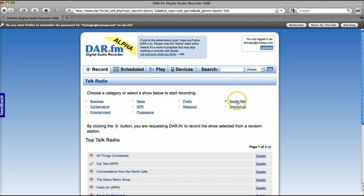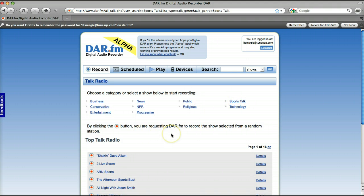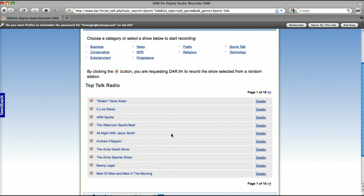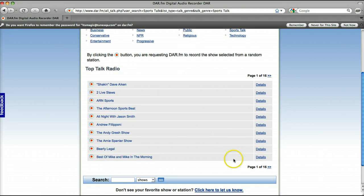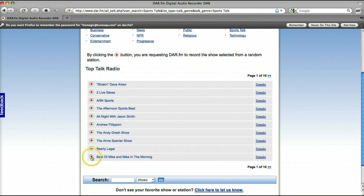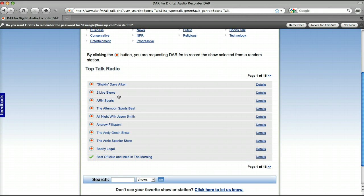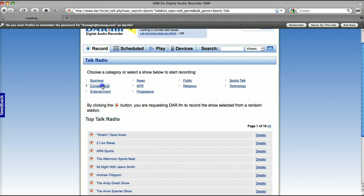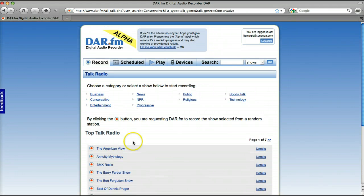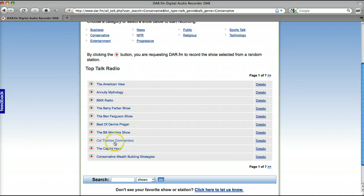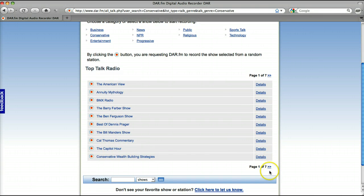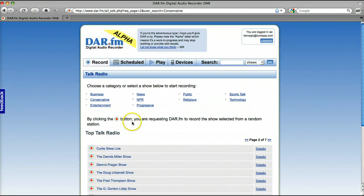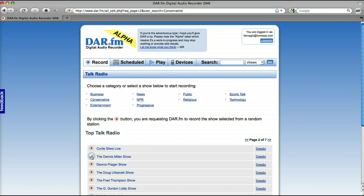Let's go over to the sports section. Tons of great shows in here. Hundreds of great shows. Let's do Mike and Mike in the morning. That's recorded. Let's go to conservative. Balance the political scale here and go to, how about let's find somebody here fun. Dennis Miller. He's great.